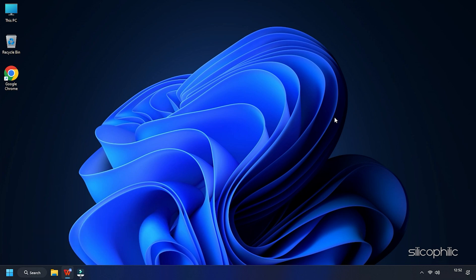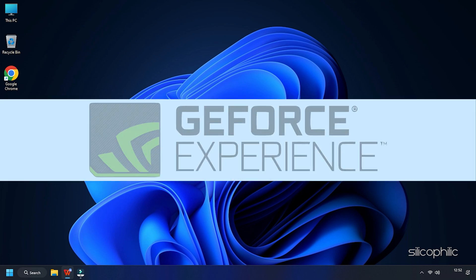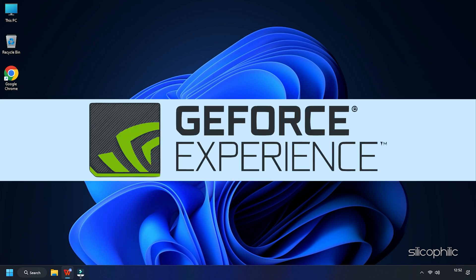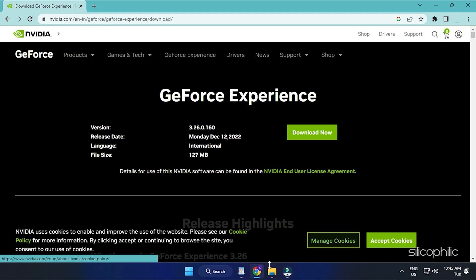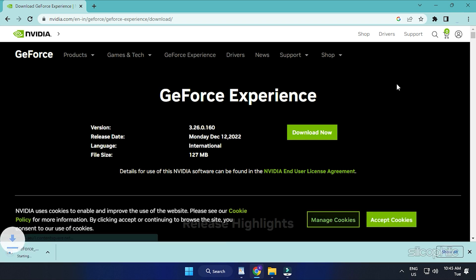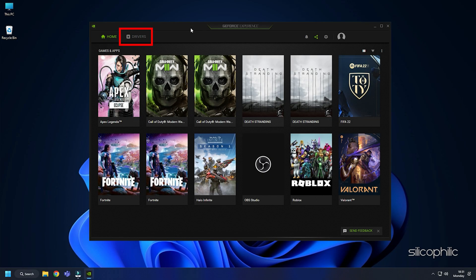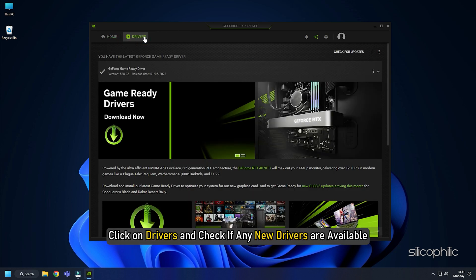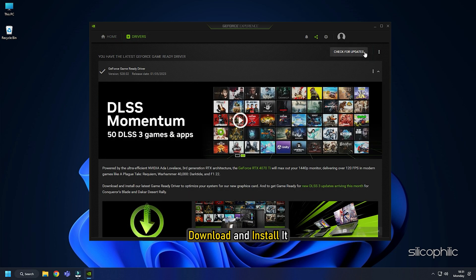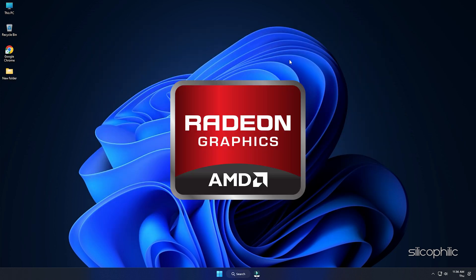If you are using an NVIDIA Graphics Card, you can use GeForce Experience to update the Graphics Drivers. If you don't have it installed, download and install it from NVIDIA's website first. Run GeForce Experience. After you open the app, click on Drivers and check if any new driver is available. Download and install it.